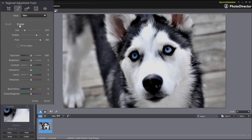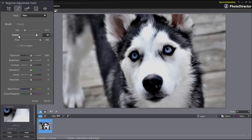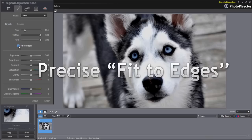Select Brush if you want to brush on adjustments, or Eraser if you made a mistake and want to erase part of an adjustment you have just brushed on. Next, select the size, feather, and flow of your tool. Use the slider or directly enter a value from 1 to 100. If you need your adjustment to be very accurate, select Fit to Edges to apply the adjustment exactly to the area you want to enhance.